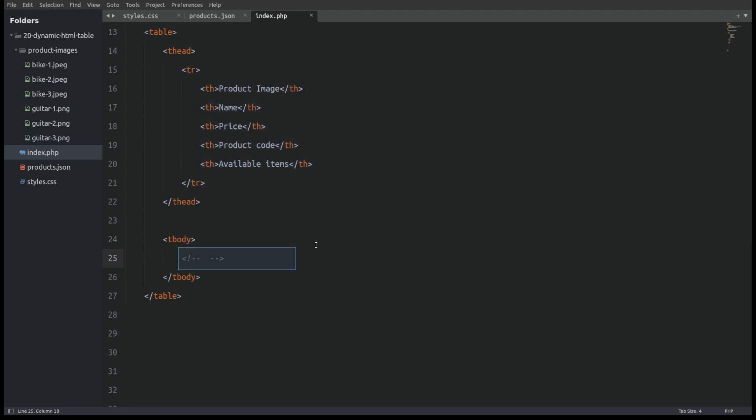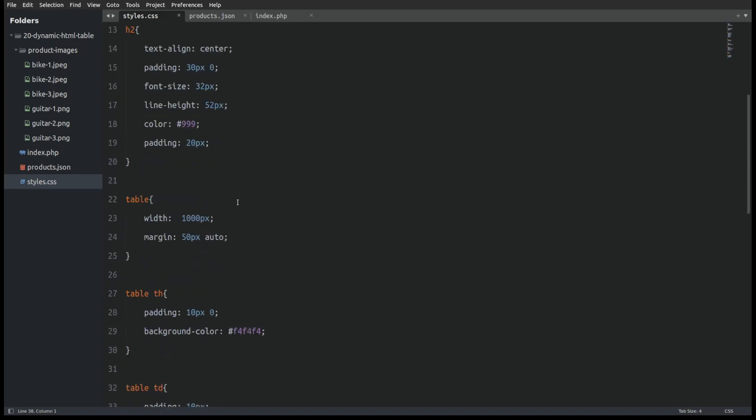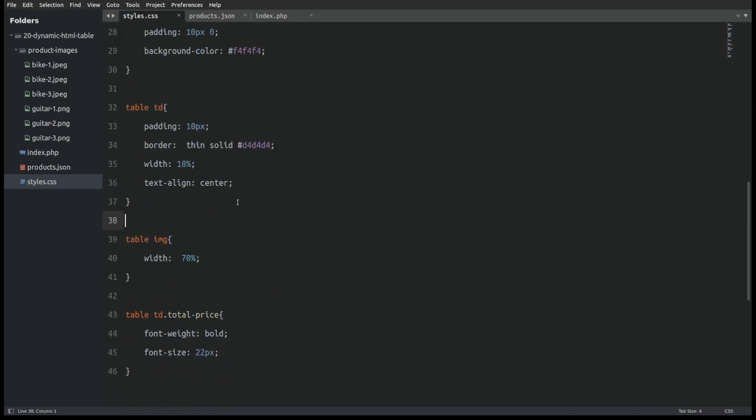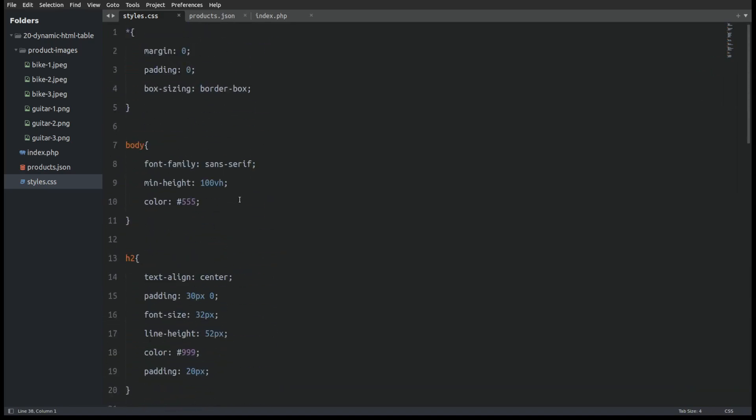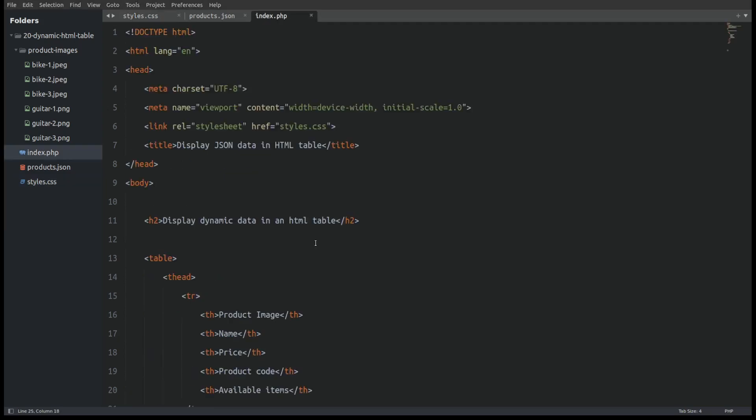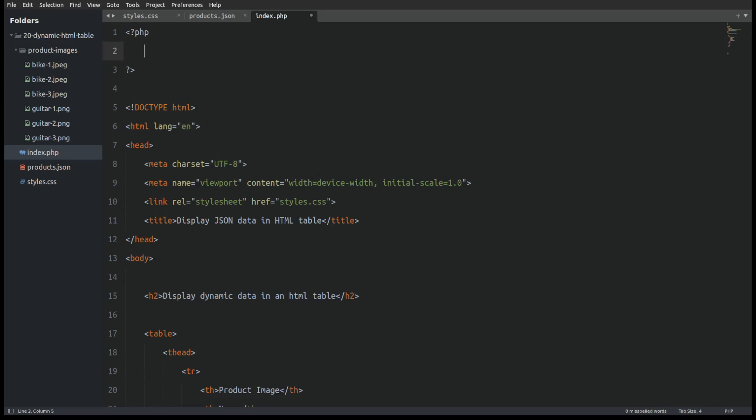That is because we are going to use PHP to populate the table's body with the products from the JSON file. I also have a CSS file that applies basic styling to the table. OK. Let's get those products. To fetch the products from the JSON file I will go to the top of the file and open PHP tags to write PHP.